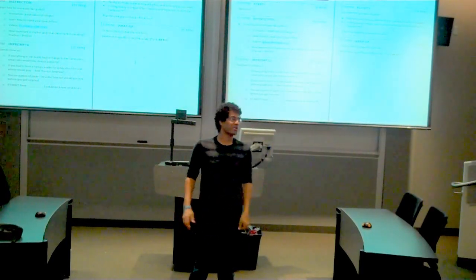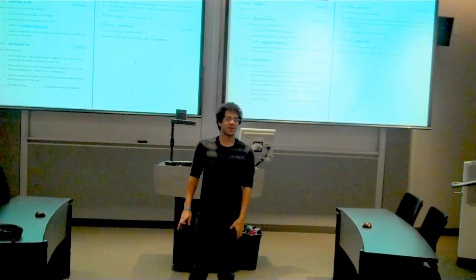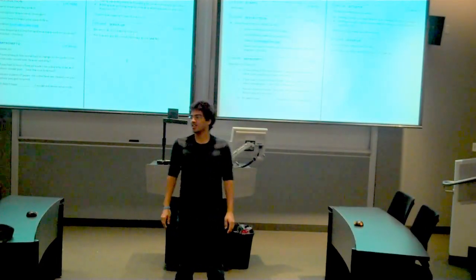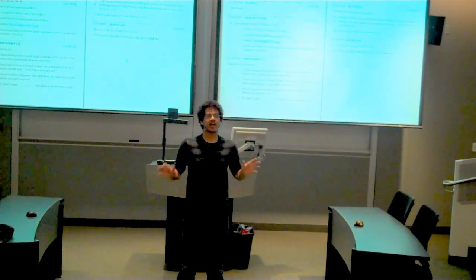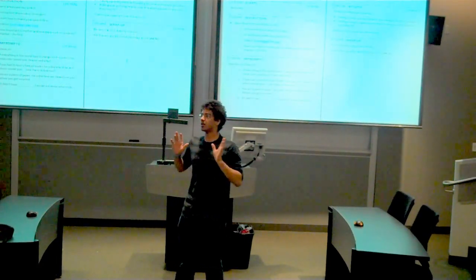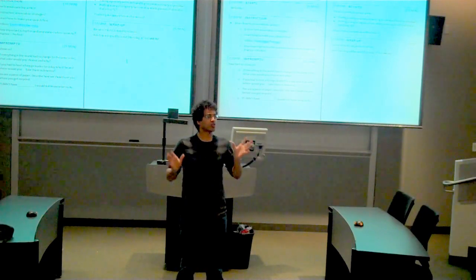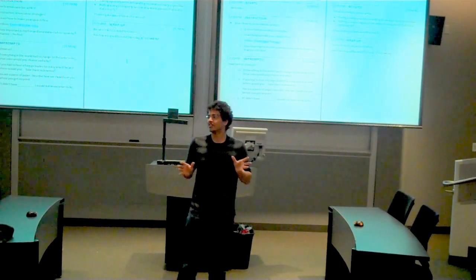My name is Rohith, R-O-H-I-T-H, and today I'm going to be talking about an amazing TV show called Castle.